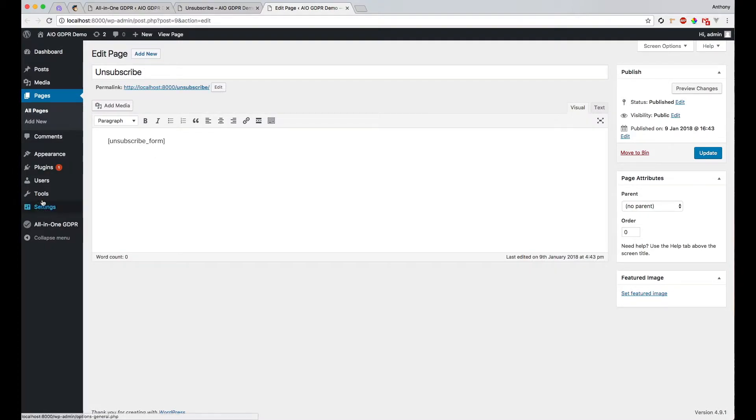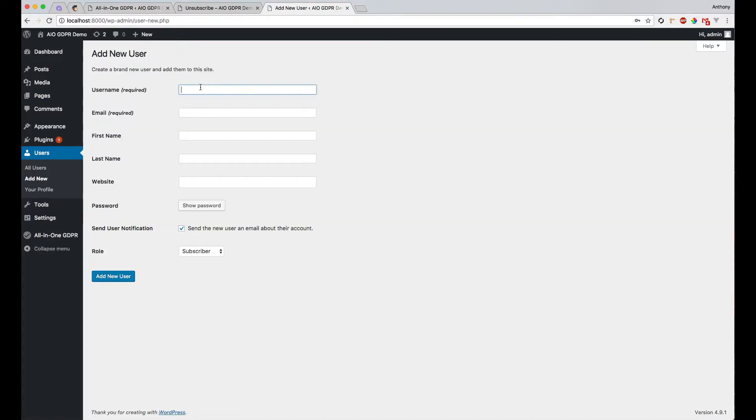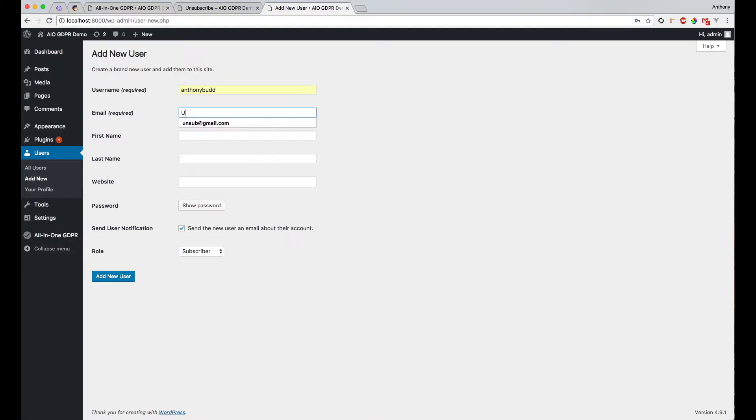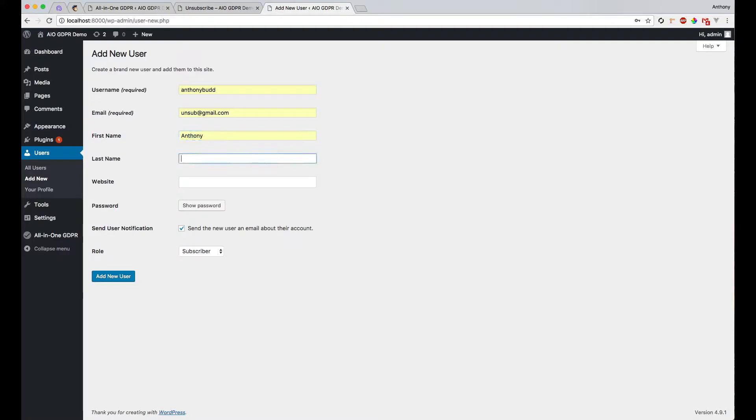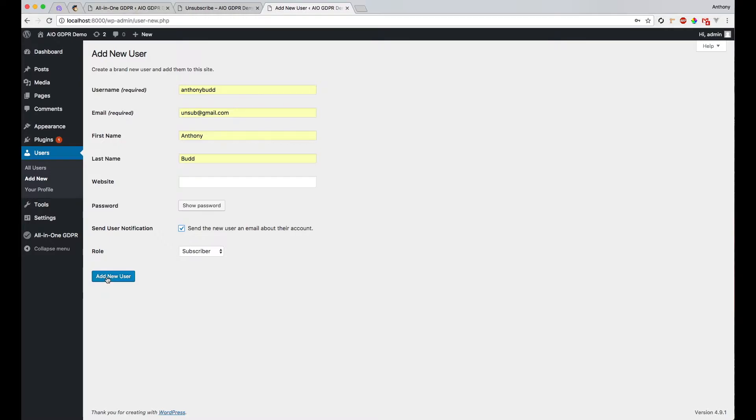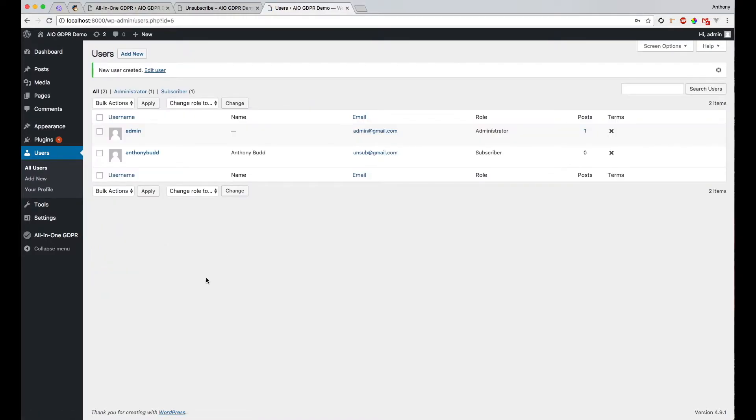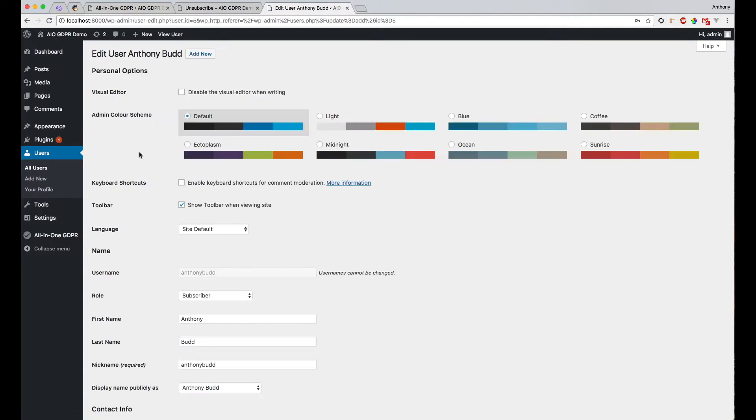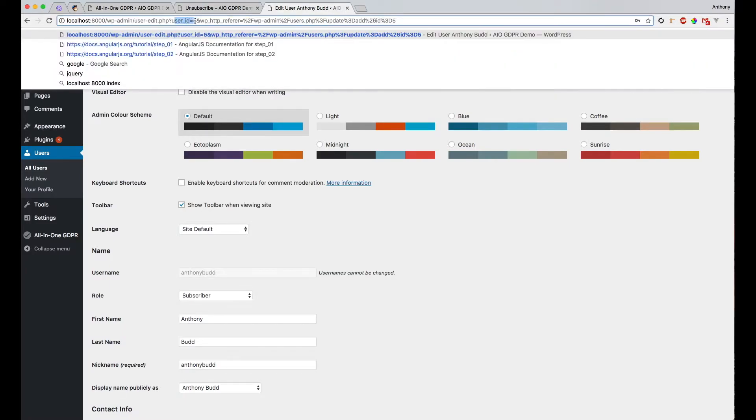So let's start this out now. The username is going to be AnthonyBird, and the email is going to be unsub@gmail.com, no website, password to the default. Excellent. So we've got this new user here called AnthonyBird with user ID of 5.